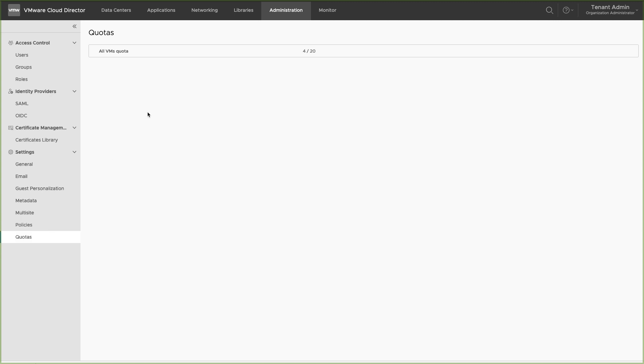Here, the service provider has set a quota of 20 VMs for this organization. This concludes this demonstration. Thank you for watching.